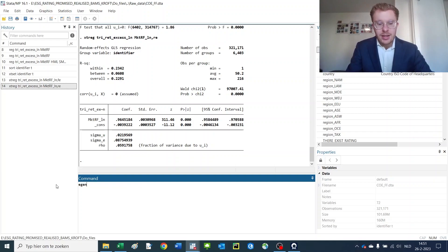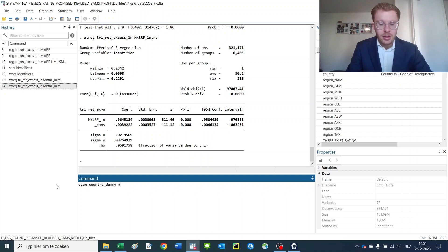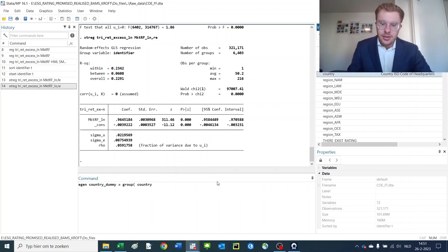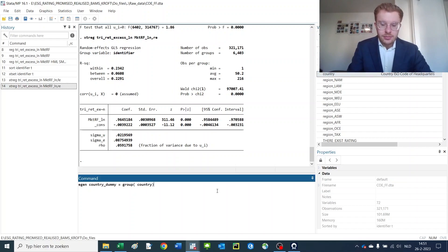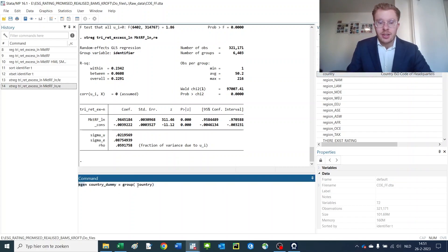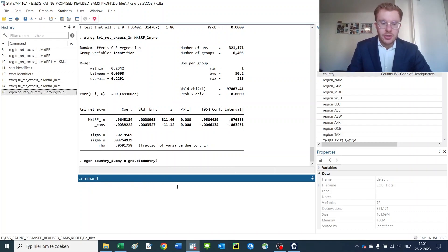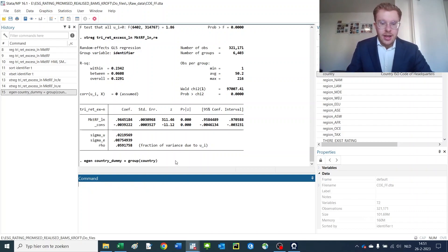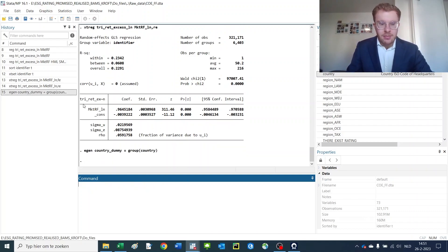We just have a country variable, so we want to make that into something useful. Let's make egen a country dummy, which is the group of this country. Practically making a new variable using the egen command that gives us an identifier for each country. And there we have it.